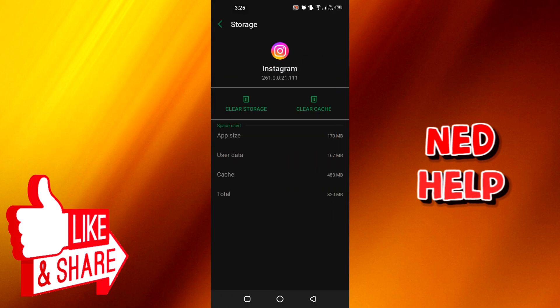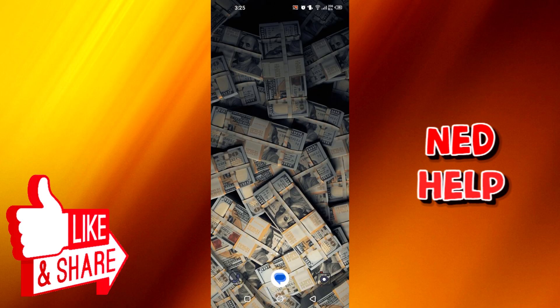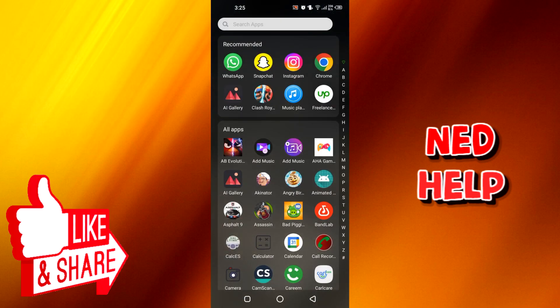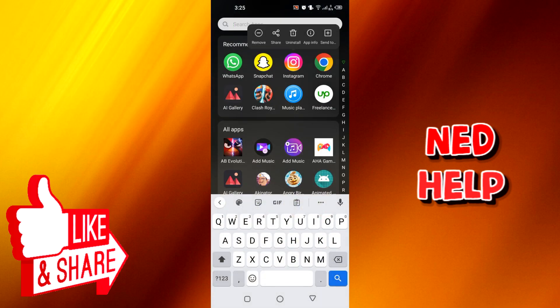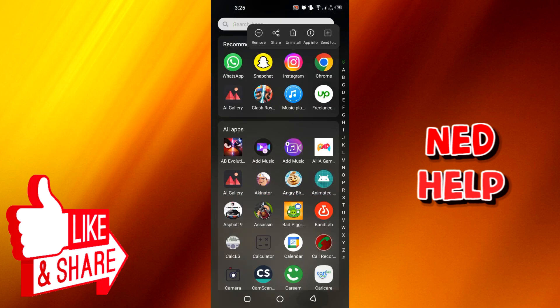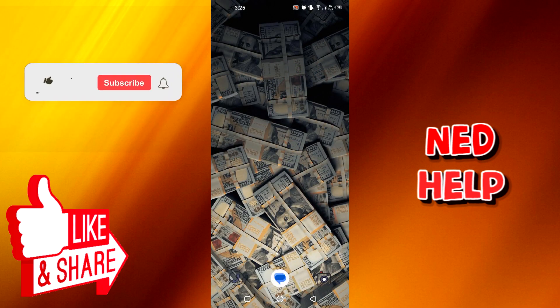You can see the Clear Cache option here. Click on it and the cache will be cleared. The second option is to delete the application and reinstall it from the Play Store — that's how the Instagram cache will be cleared.